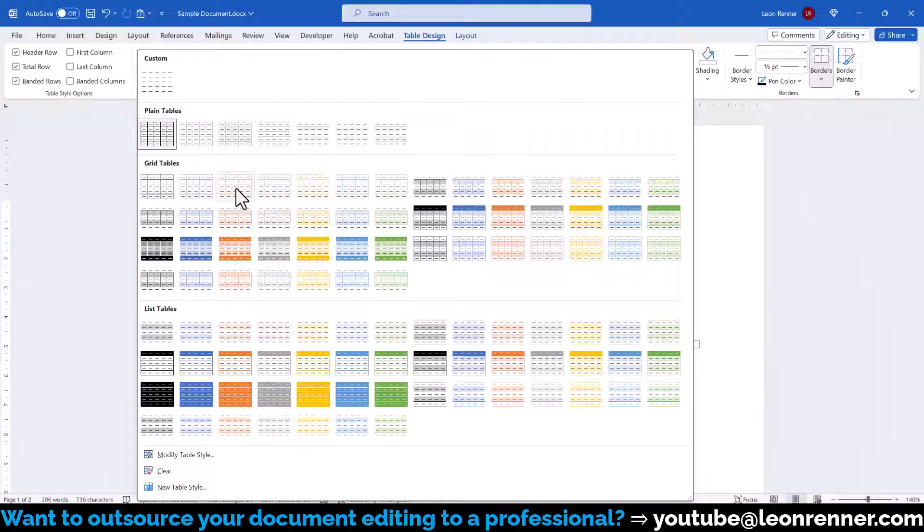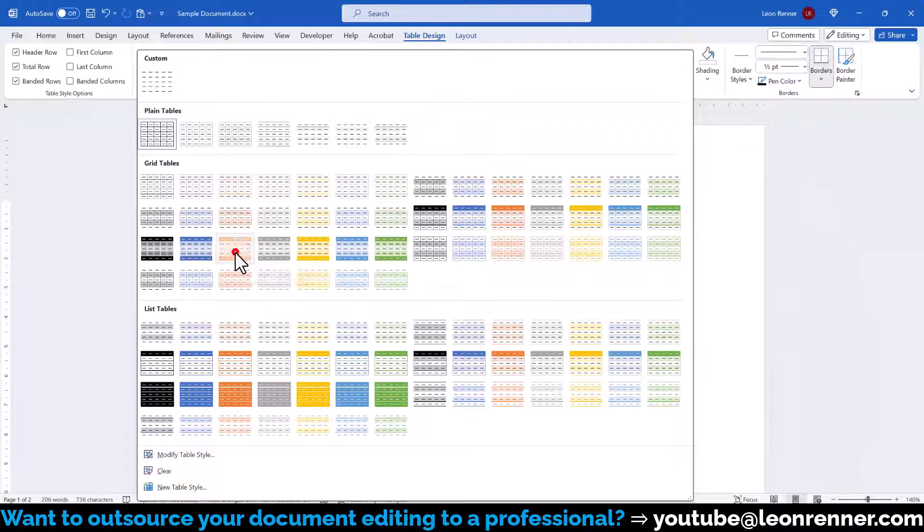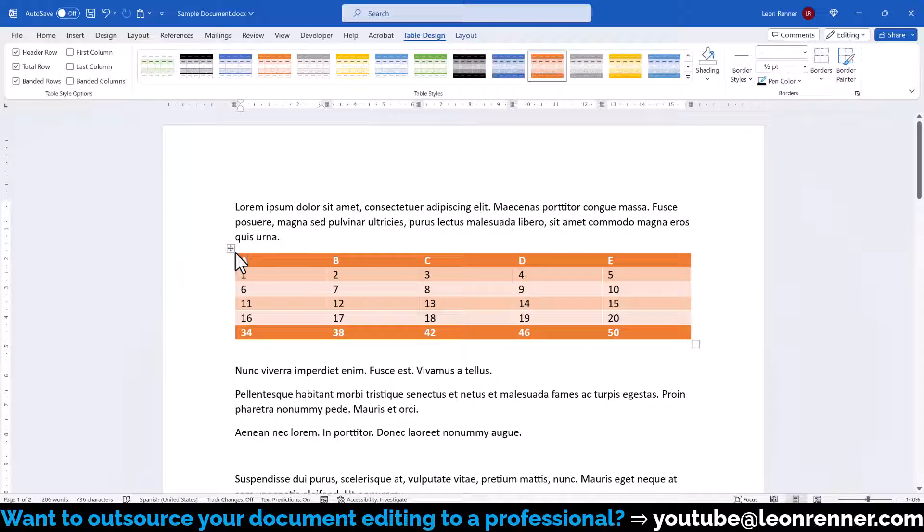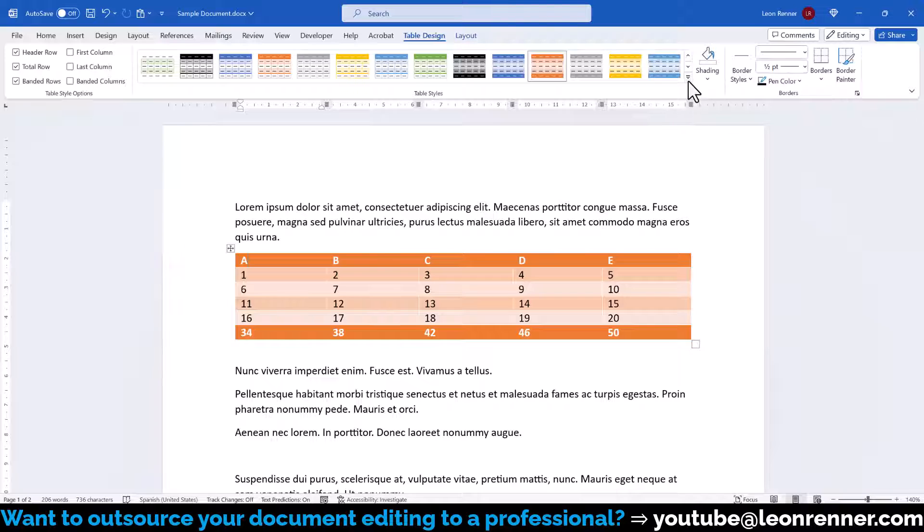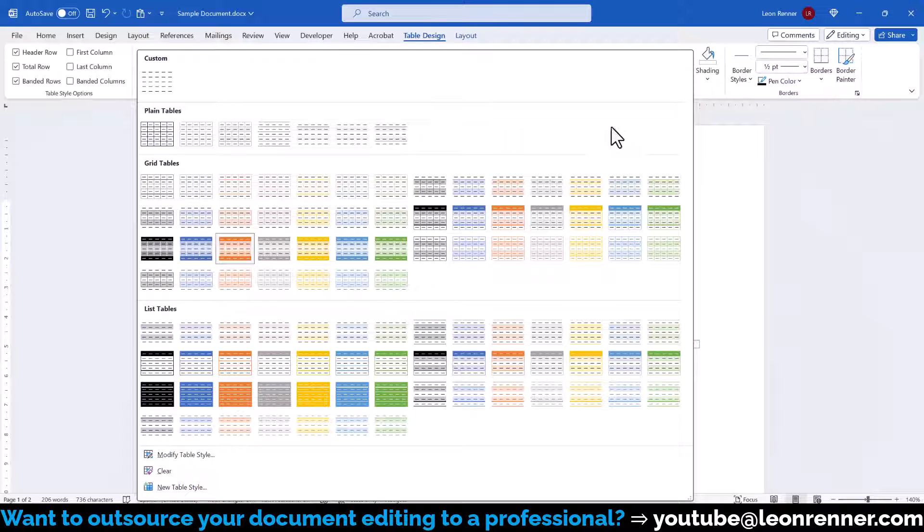Some designs won't have a highlighting for the specific options, but others will. So we can now choose a style that we like and the design of the whole table will be done within a single click. In case we don't like any of the default styles, we can create a completely new style. Or if one of them already comes close to what we like, then we simply modify it.